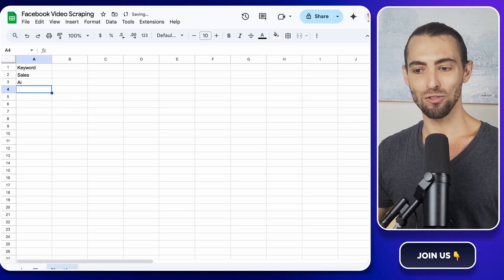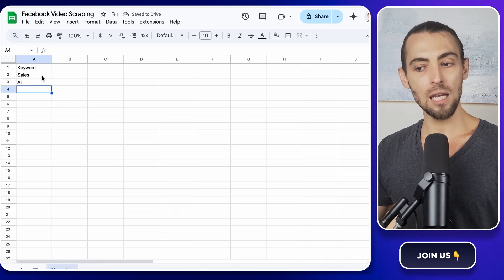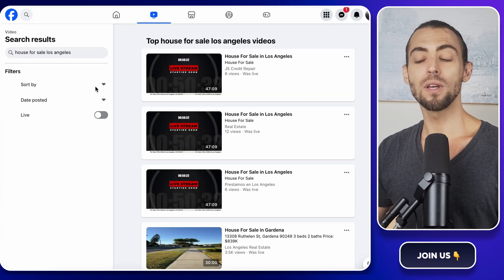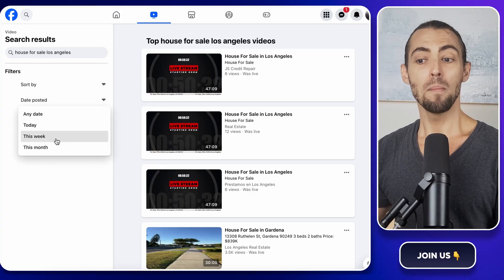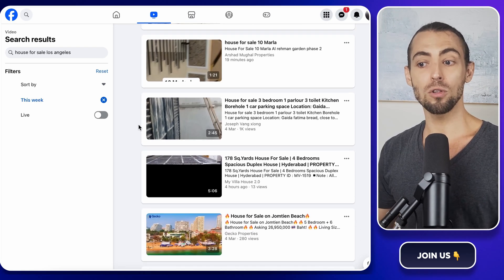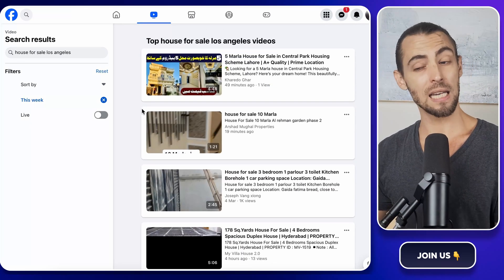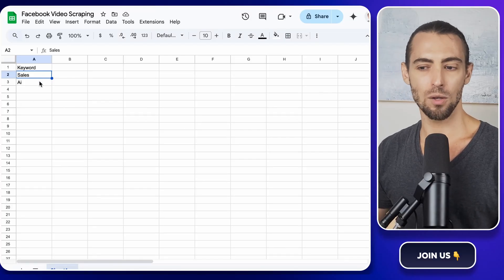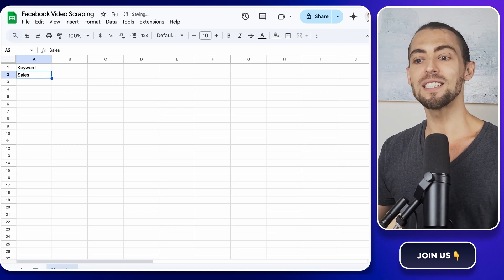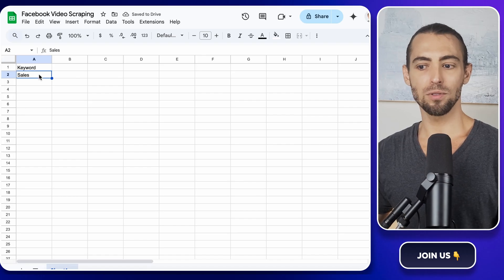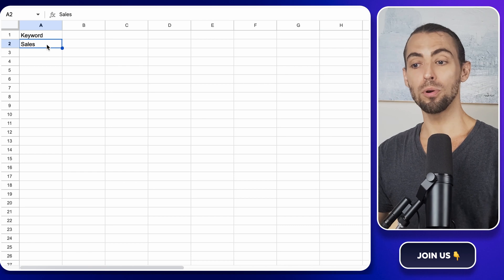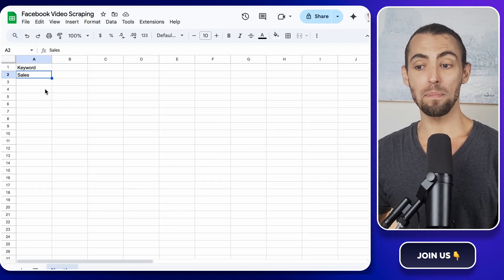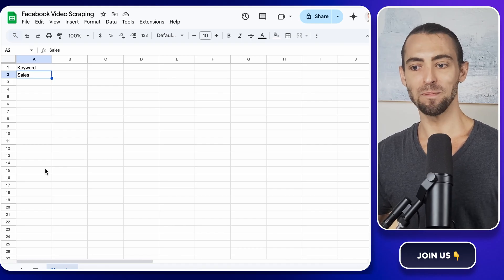Now, here's where things get interesting. You have two options for scraping. You can either use a keyword or a direct search URL. The keyword option lets Apify find videos based on specific terms you provide, but using a search URL gives you way more control. You can filter results like only showing recent videos or specific types of content. So, if you want to get really precise, this is the way to go. In the first column labeled keyword, you're going to type in the specific keyword you want to search for. Let's keep it simple. Just type in sales for now. This keyword is what Apify is going to use to pull in related videos. Later, you can swap this out for whichever niche or topic you're interested in.